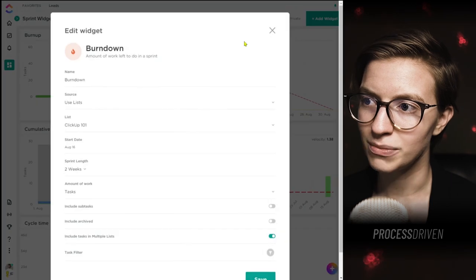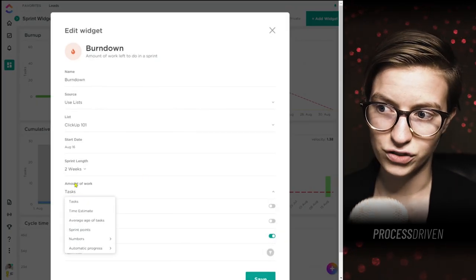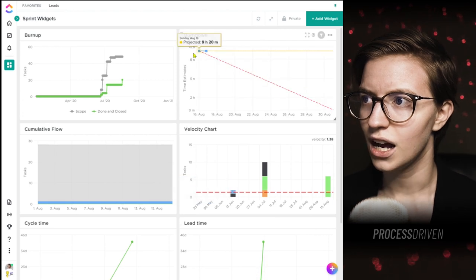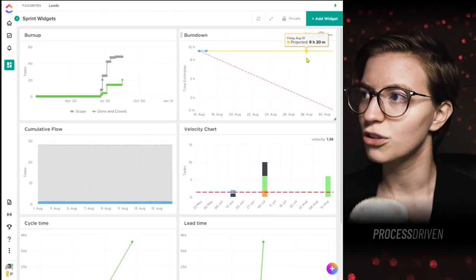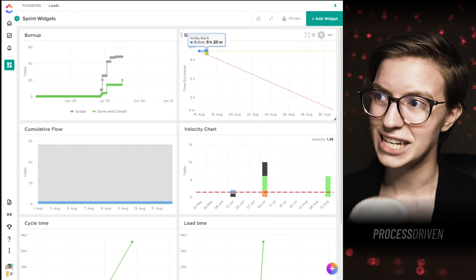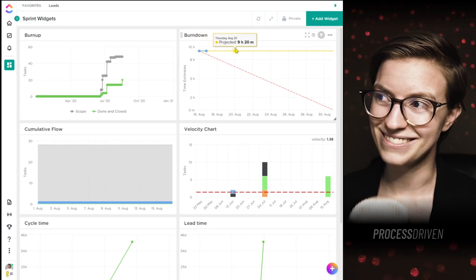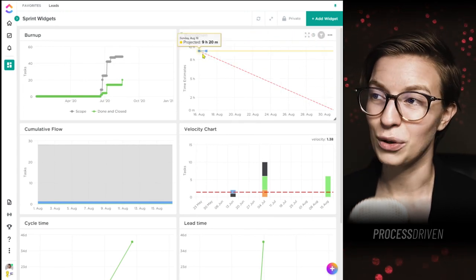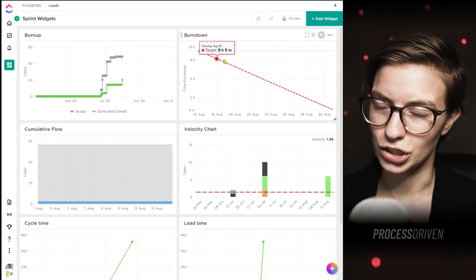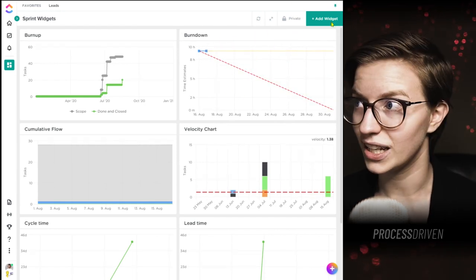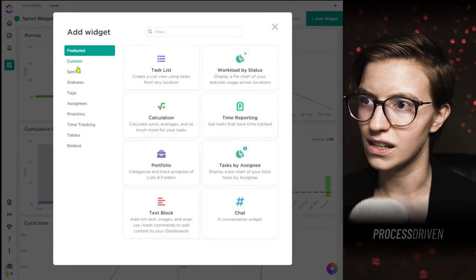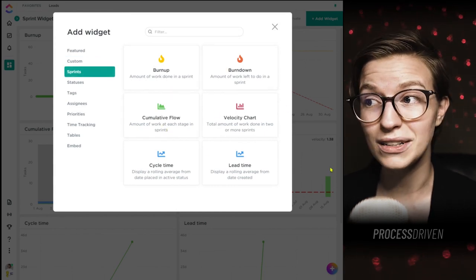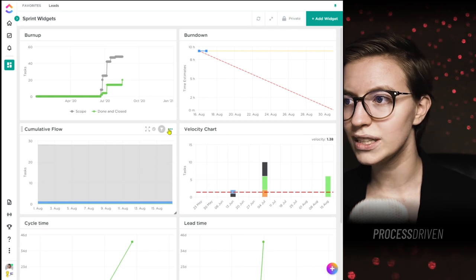The actual measurement is pulling off tasks because that's what we chose. If we used time estimates, we'd be able to see what's being tracked. That is the burn down widget. We did burn up and burn down, and next we're on cumulative flow. Cumulative flow is pretty cool — it shows changes over time. You choose your source, areas to pull from, and time range.